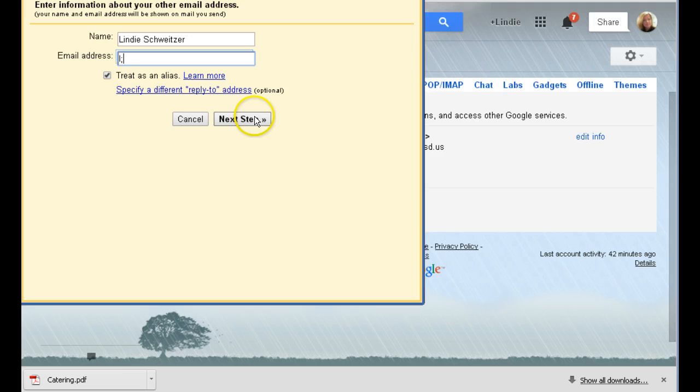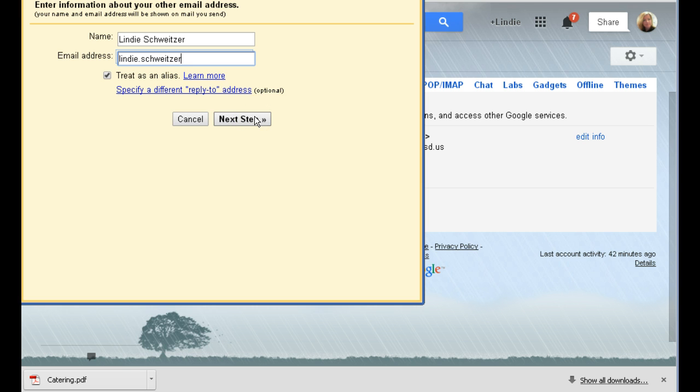It looks very similar to what we give out to people now in first class. It is my first name and last name with a period in between at swcsd.us. You cannot forget that d or it will not work.